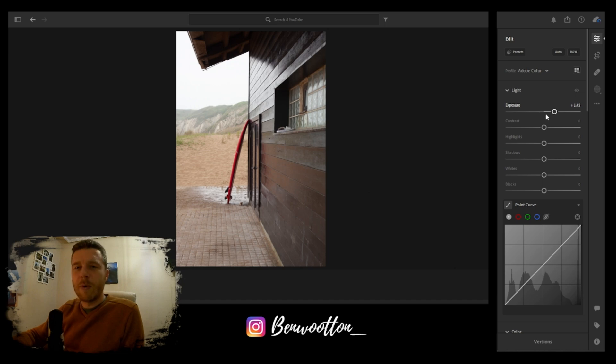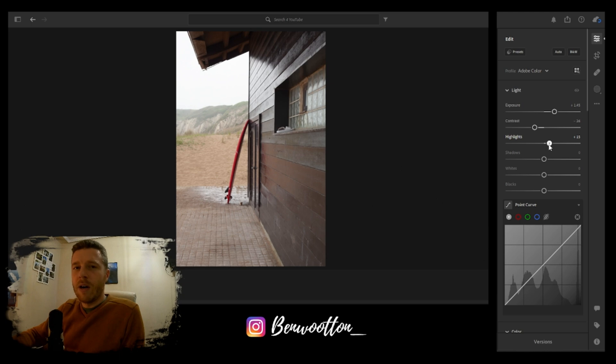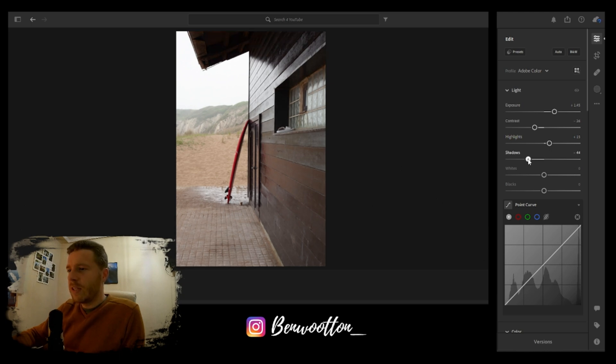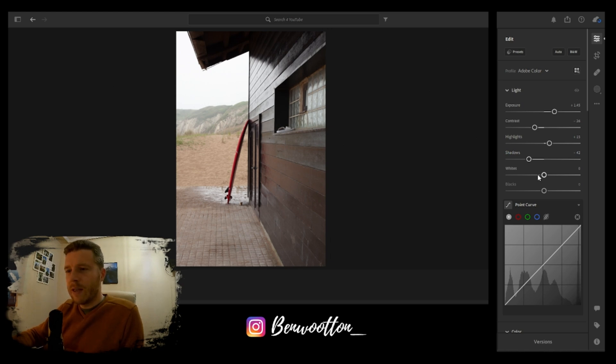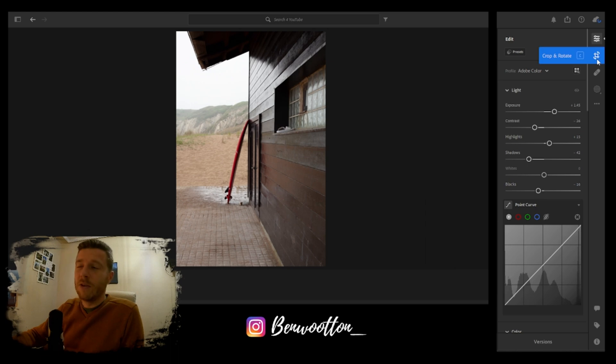Overexposing this one for you. Contrast is going to come down slightly. Going to pop the highlights up to 15. The shadows, I'm going to bring the shadows down. As you can see on the wood, it needs to be a little bit darker. Whites can stay where they are. Decrease the blacks ever so slightly.